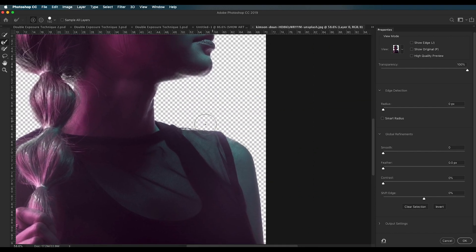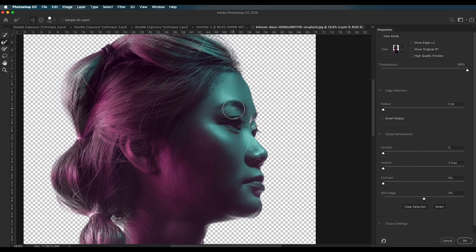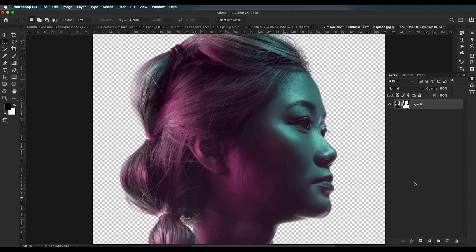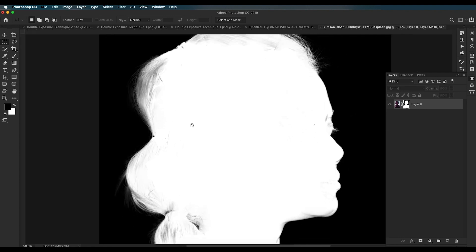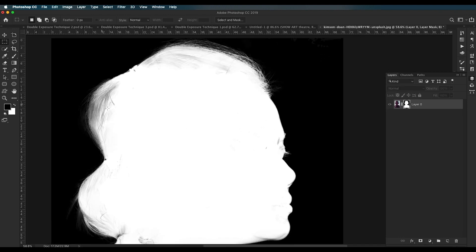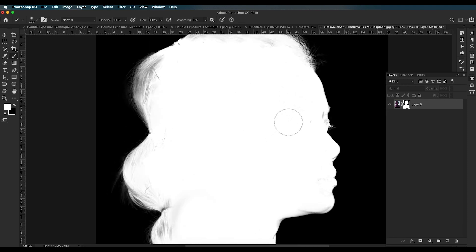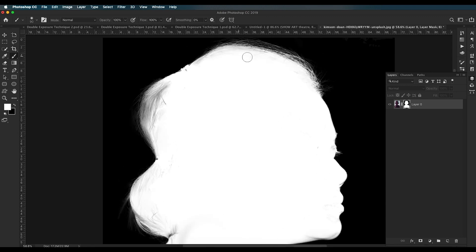Make sure you're covering all the regions where some selection has been missed. Once done, you can increase the radius a little bit to increase the selection area, then click OK. Apply the mask and the background region is masked out. Click on the mask thumbnail to activate the black and white view and make sure all the inner regions are painted with white color.